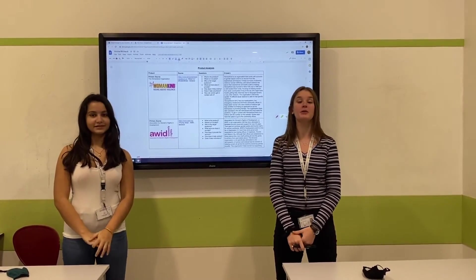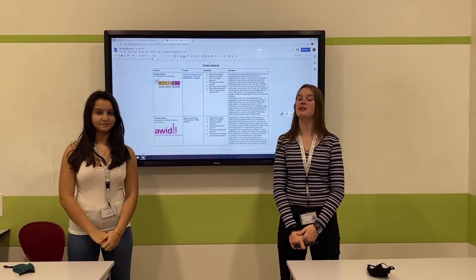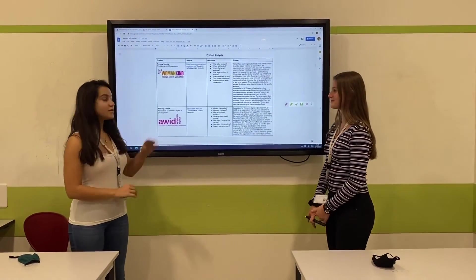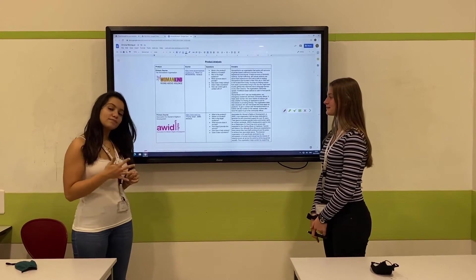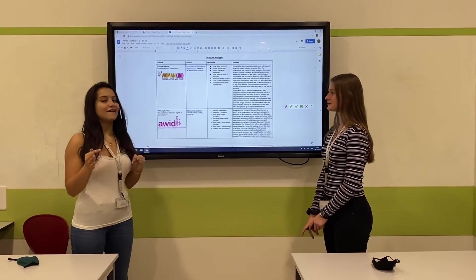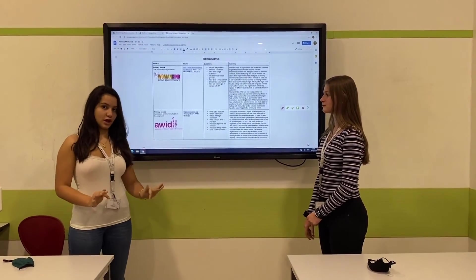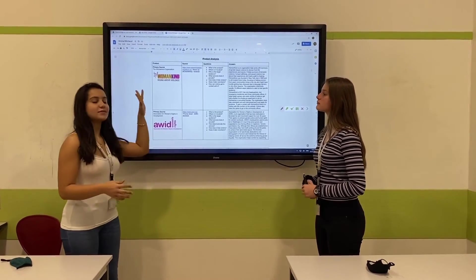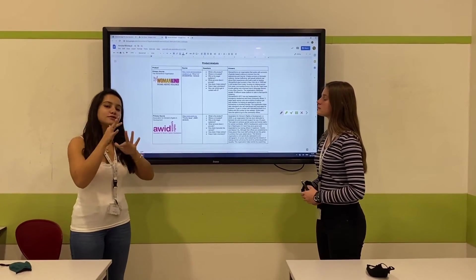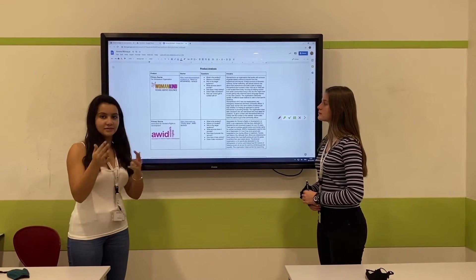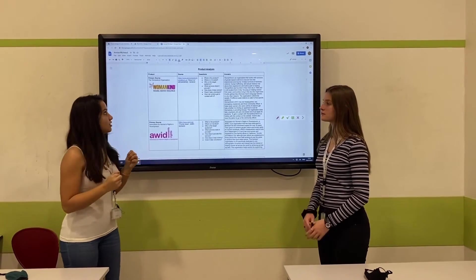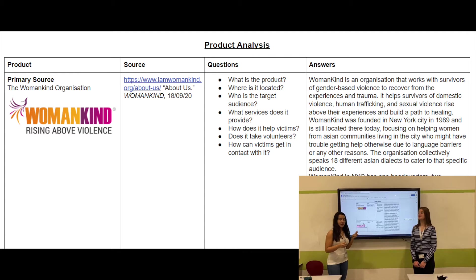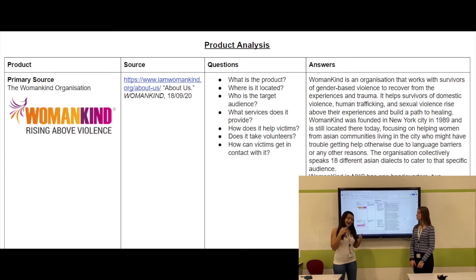In this section we will be showing you how to write a perfect product analysis. In your product analysis, you'll be analyzing three products. These products have to be relevant to your topic. Since I'm doing women's abuse shelters, I did three women's organizations and analyzed them.